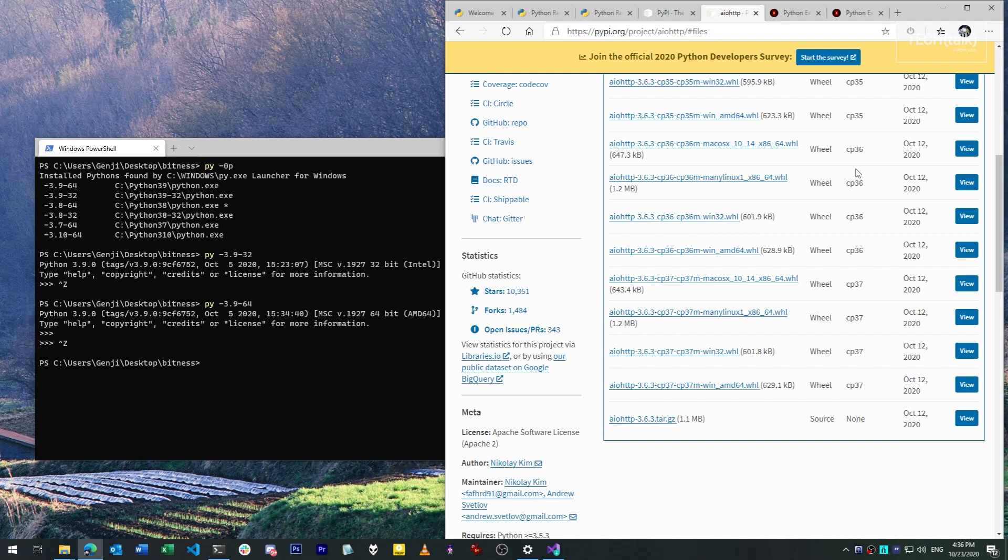So to that end, the 32-bit editions of Python are going to be harder to work with when it comes to third-party modules. They won't always have pre-compiled wheels for third-party modules, and this can cause unexpected interruptions in your workflow.